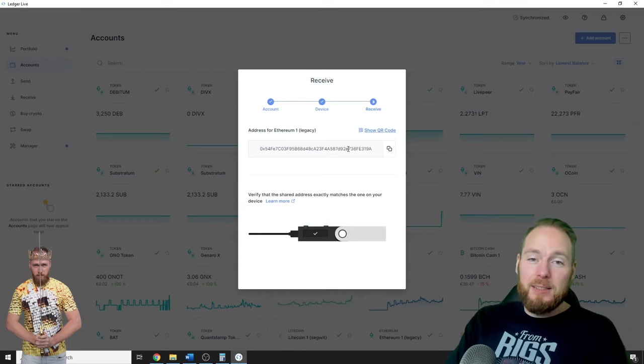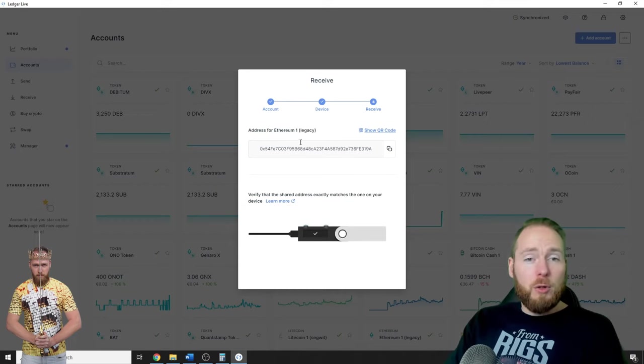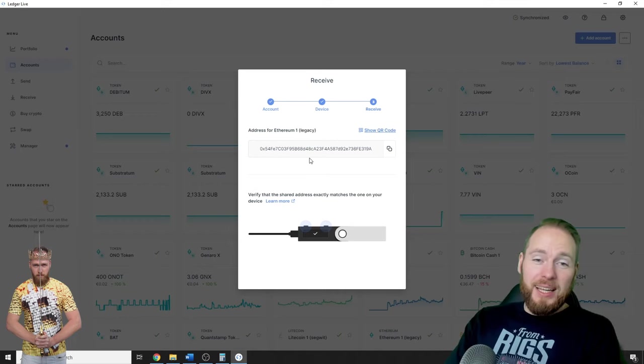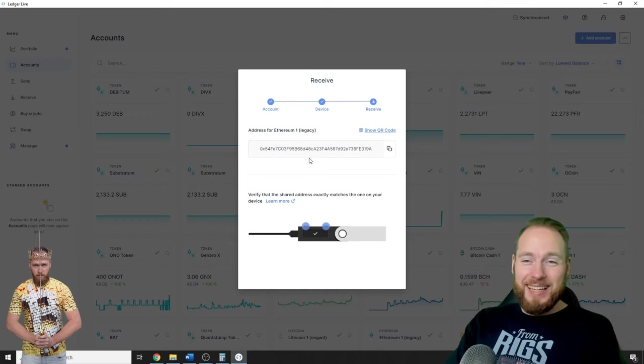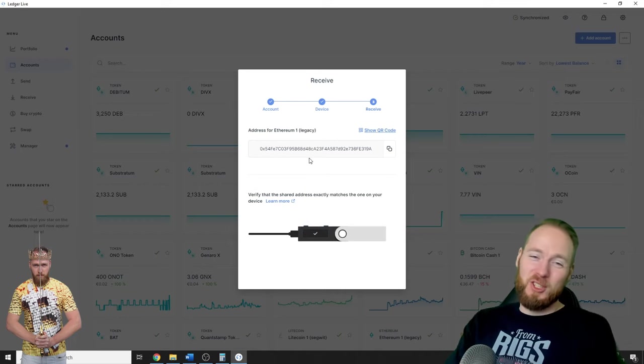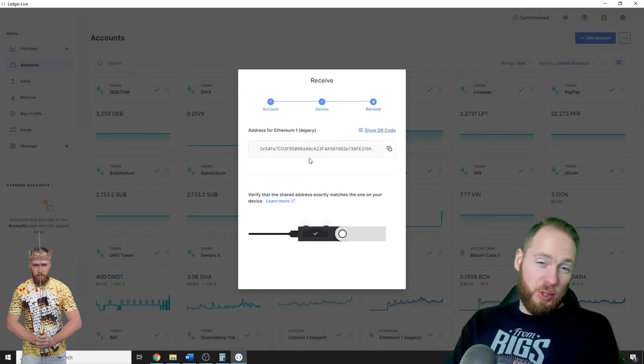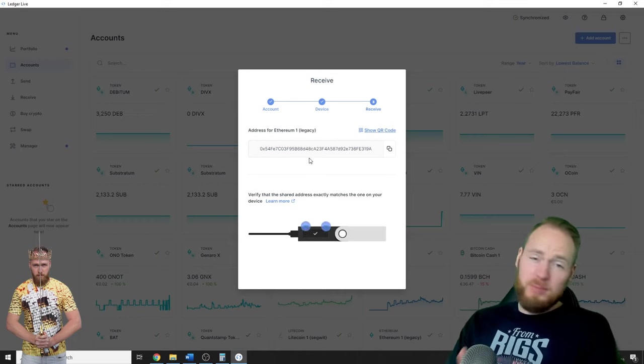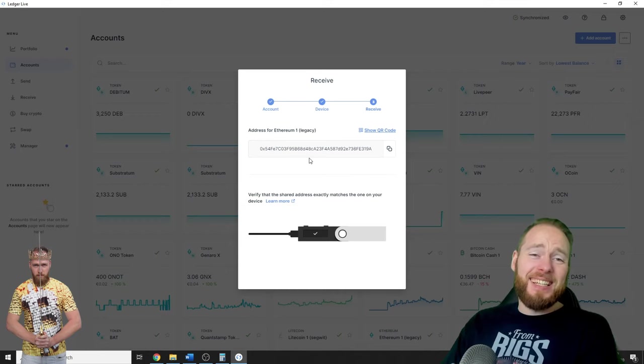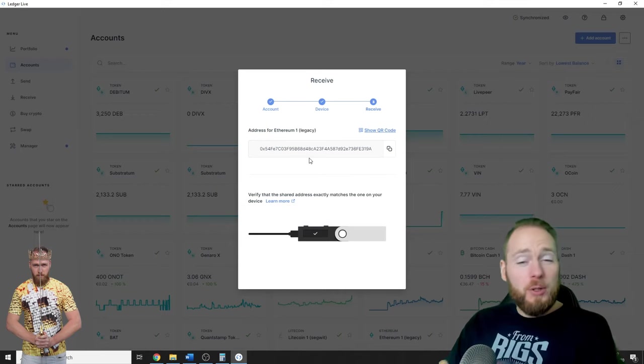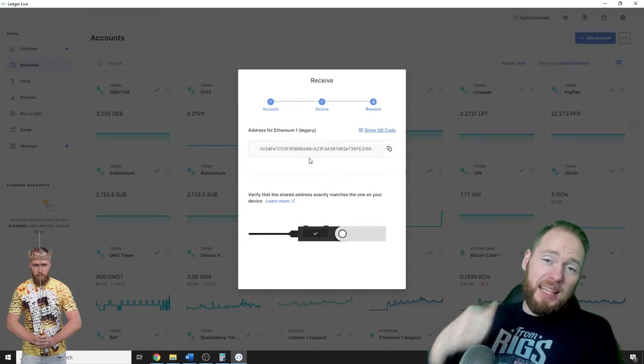So it's as easy as that. If you're looking for your other addresses, it works the exact same way as I just showed you. I hope you enjoyed this video.